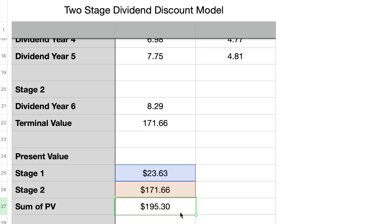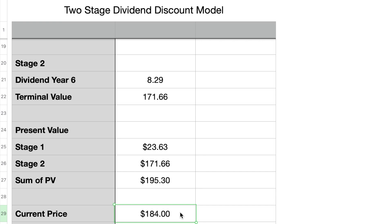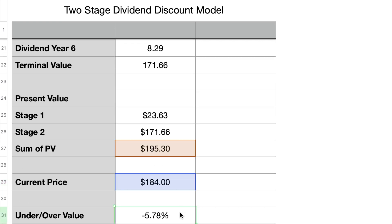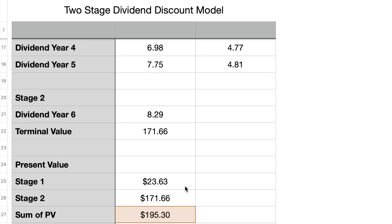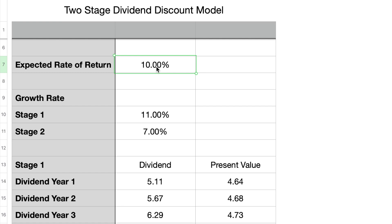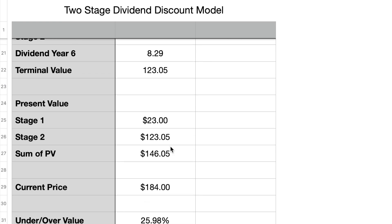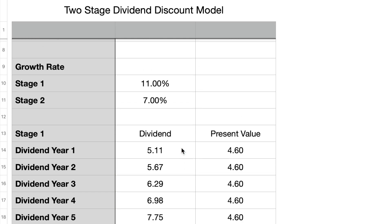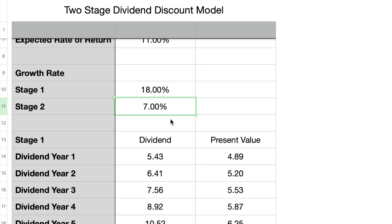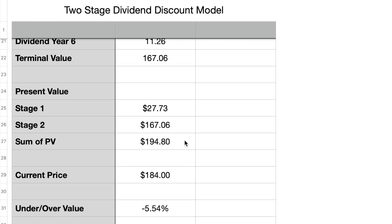This $195.30 is the fair price we should be willing to pay for shares of Texas Instruments today based on our growth and return assumptions. Shares currently trade around $184, so the model tells us the stock is attractively priced. Now let me show how the results change with different assumptions. Using an 11% expected rate of return instead of 10% drops the fair price to $146.05 — well below the current price. But if we use an 18% stage 1 growth rate instead of 11%, the fair price rises back to $194.80. This model is very sensitive to assumptions, so be careful.